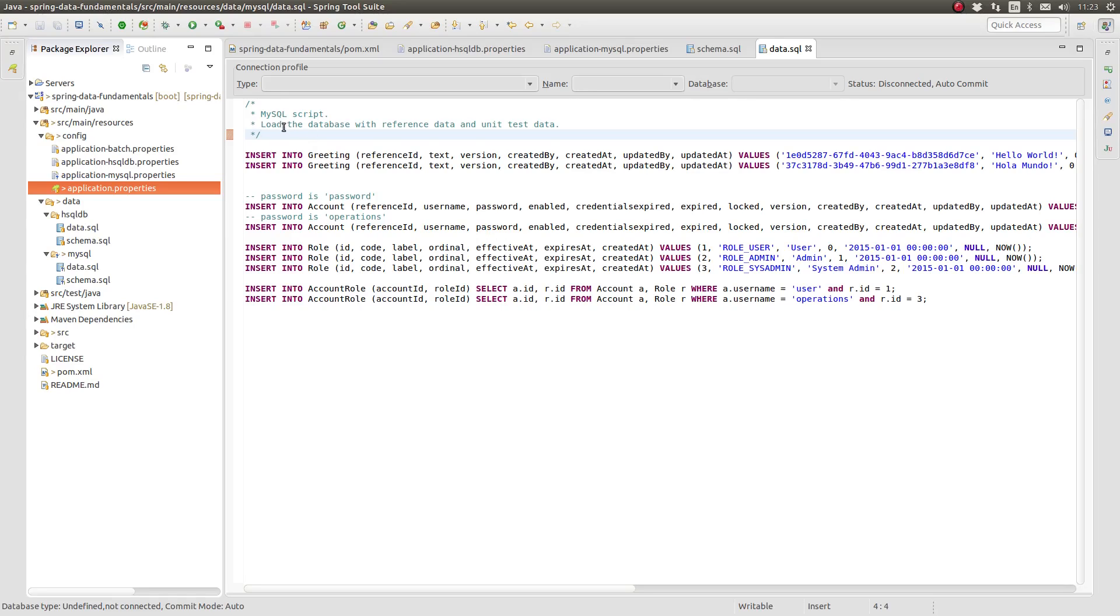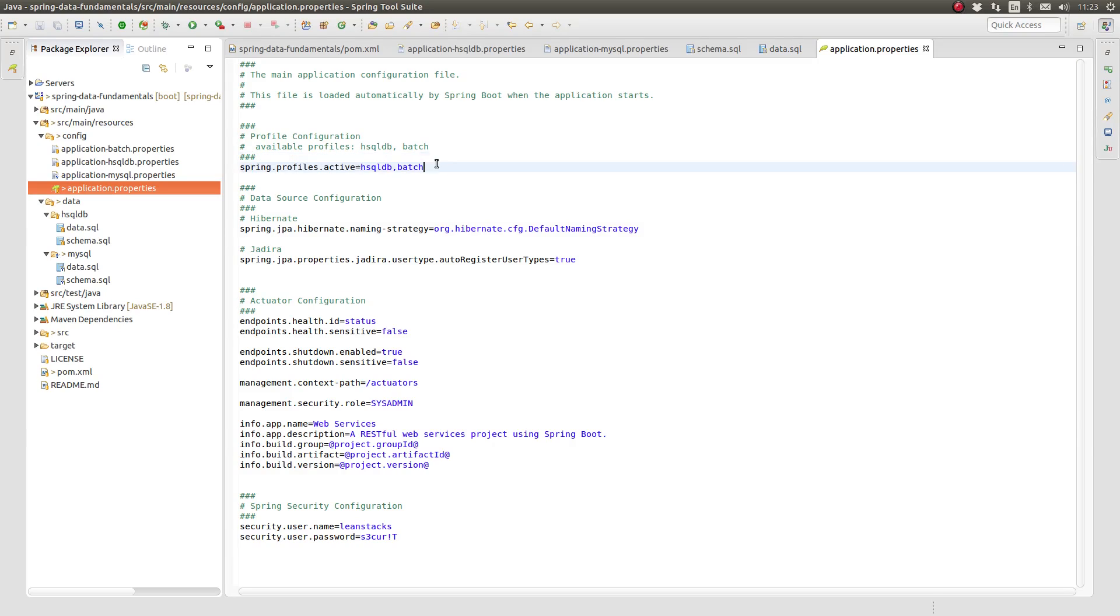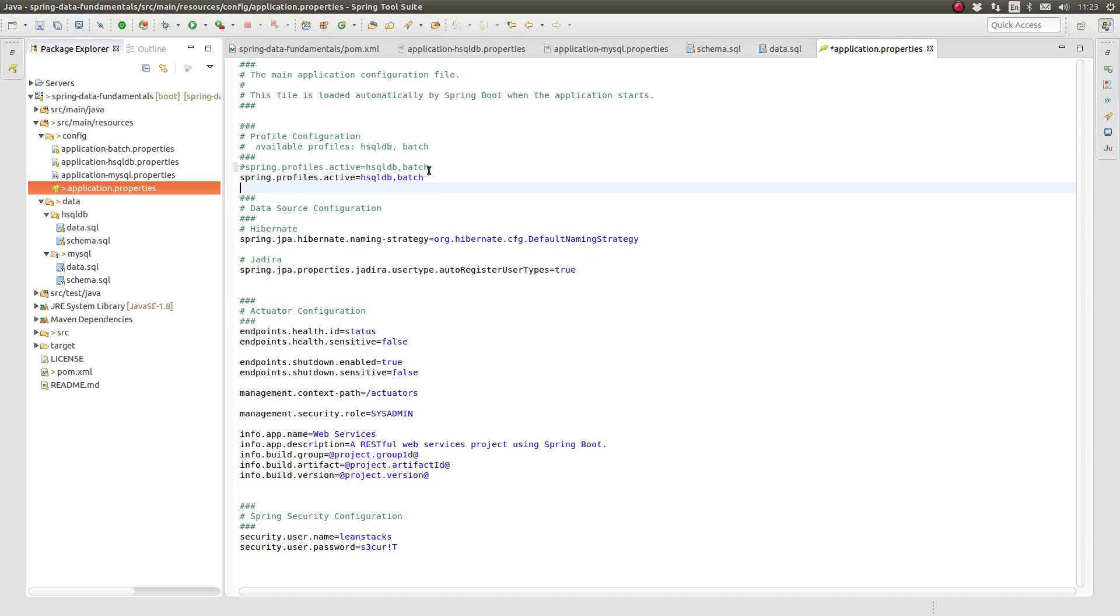Let's run the application to see these changes in action. First, I need to enable the MySQL Spring profile. The easiest way to do this on my local machine is to set the Spring Profiles active property in the main application.properties file.